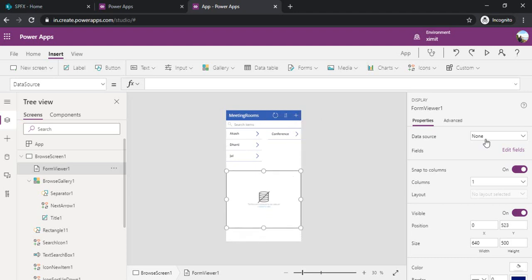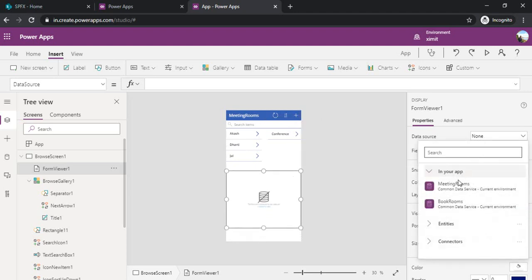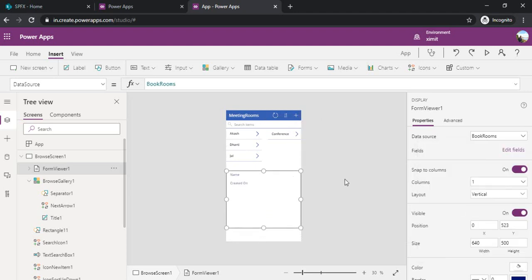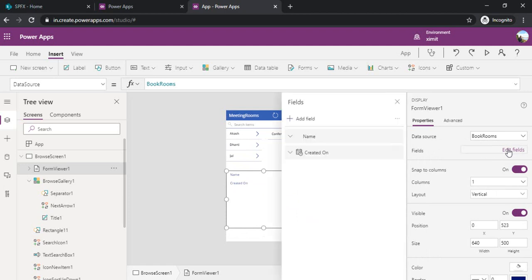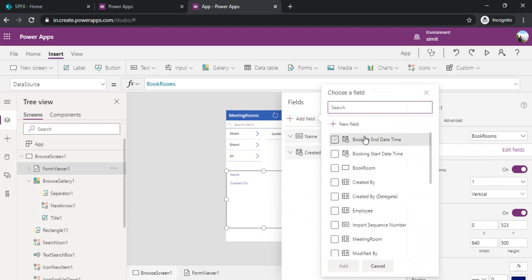Now I am connecting it to book rooms. What fields I would like to have, I can just click on edit fields and then add fields which I need to display.